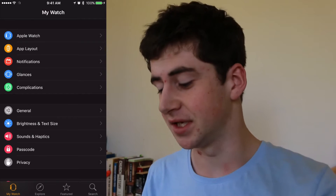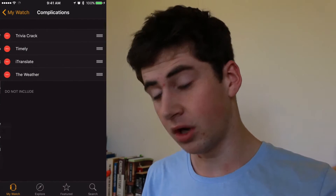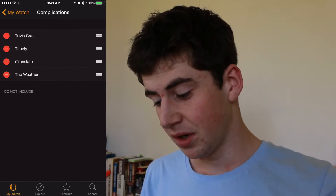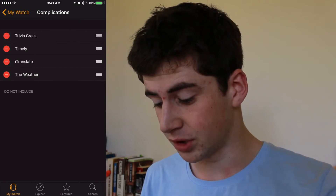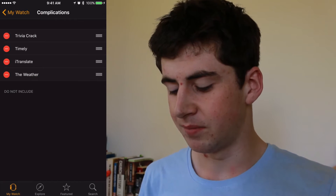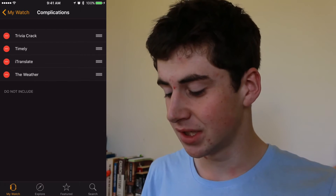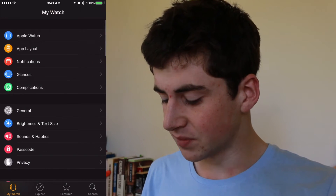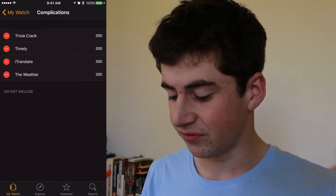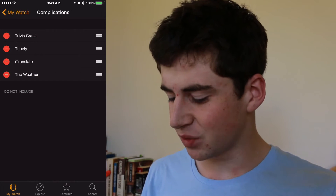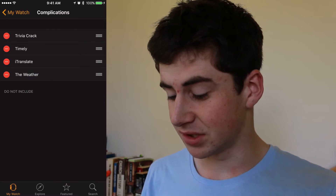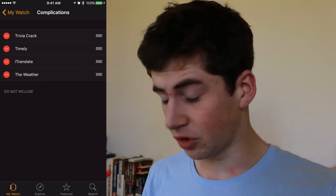So let's dive in and take a look. On the iPhone we've got the Watch app, so if we open up the Watch app and click on complications, we're going to see different complications that have been released for the watch. There's only a few here but each of them have their uses. As more and more get released it will become an even more useful feature, but for me one of the best ones is the weather and also Timely.